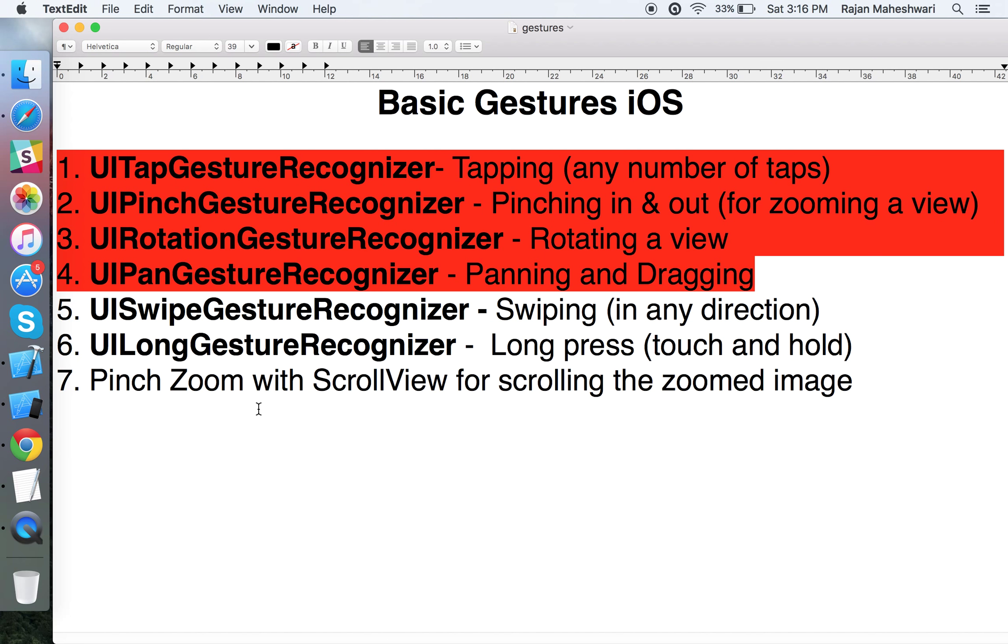Hello friends, welcome to the second part of the basic gestures tutorial. I just did some commenting here for the various gestures. Now moving further, we have to implement points five, six, and seven: the swipe, long gesture, and pinch zoom in a scroll view.